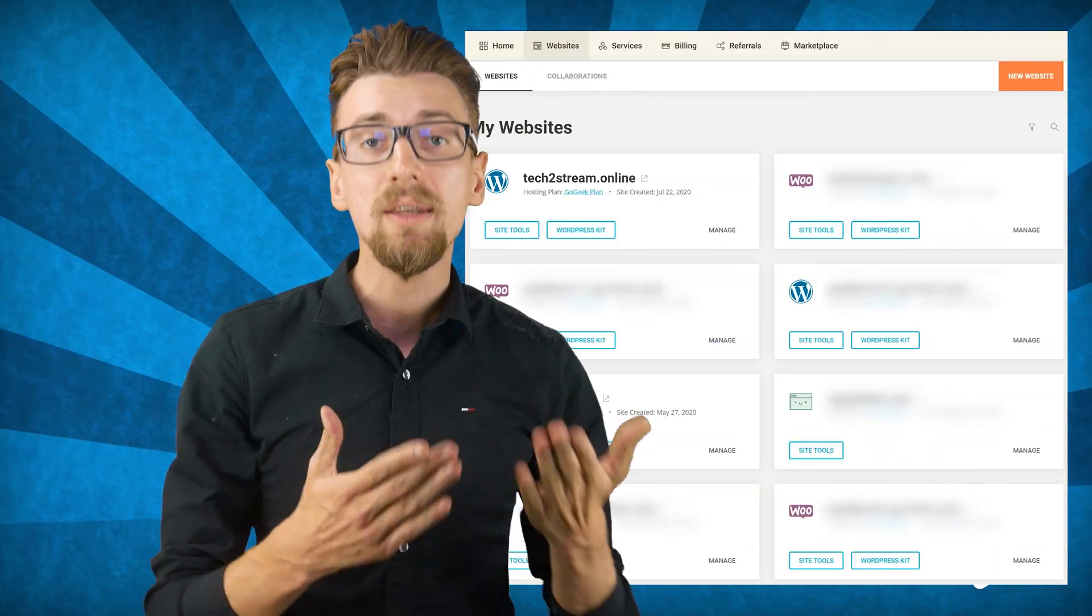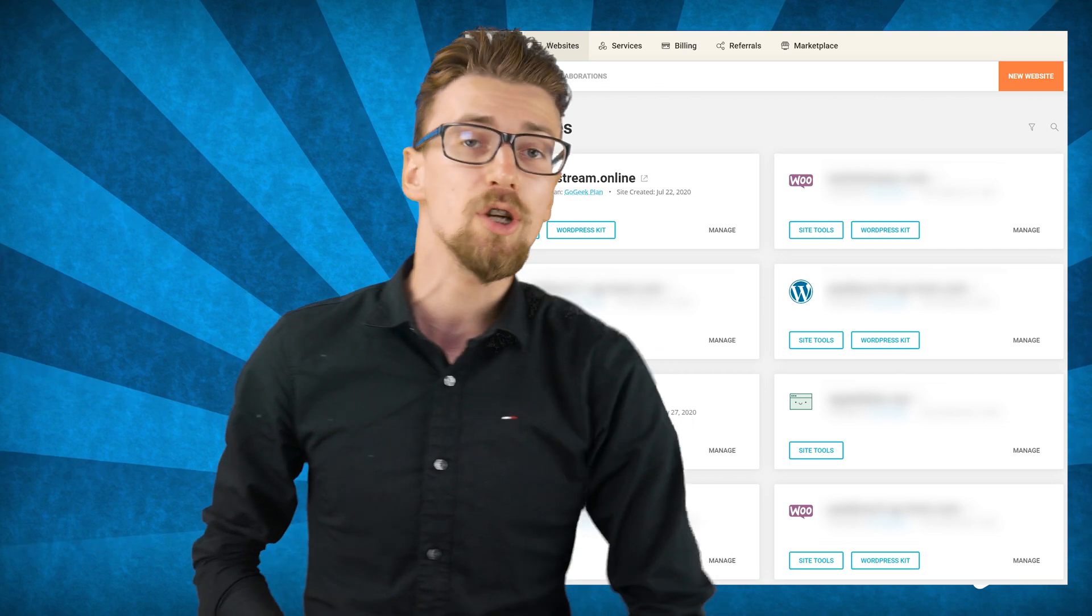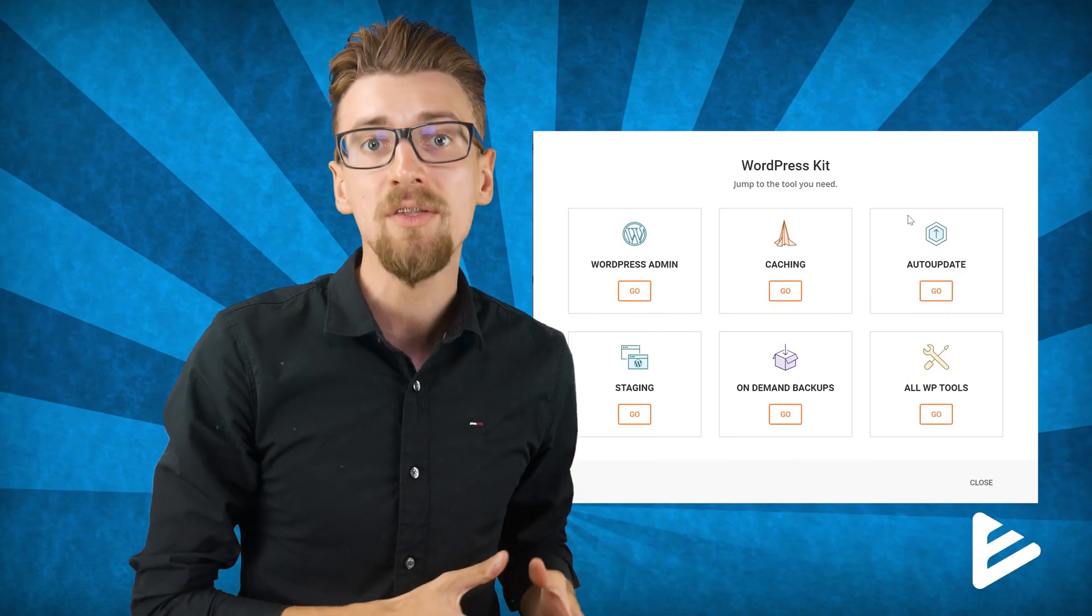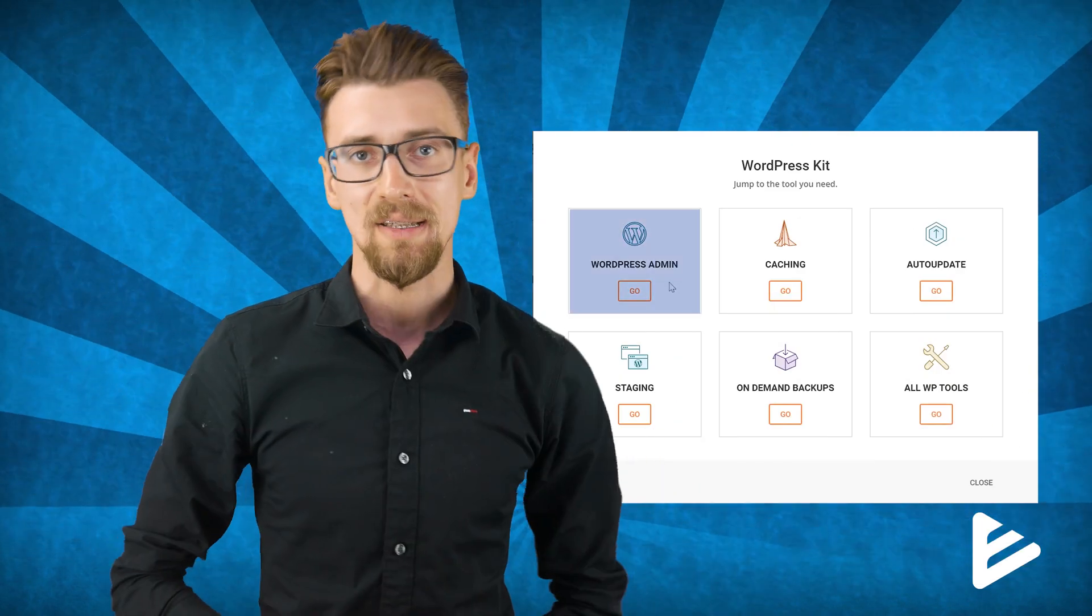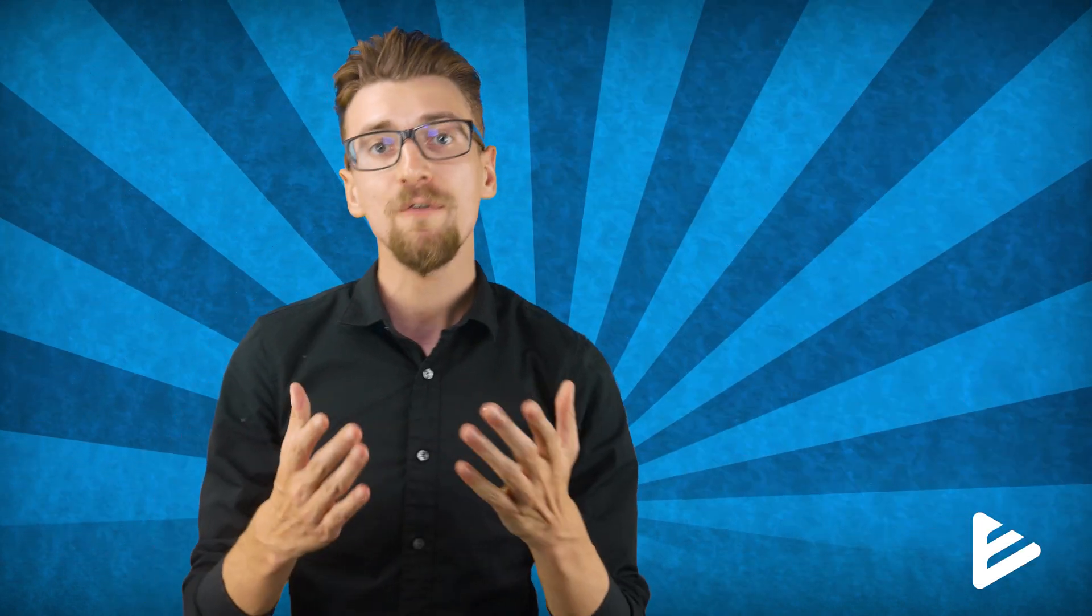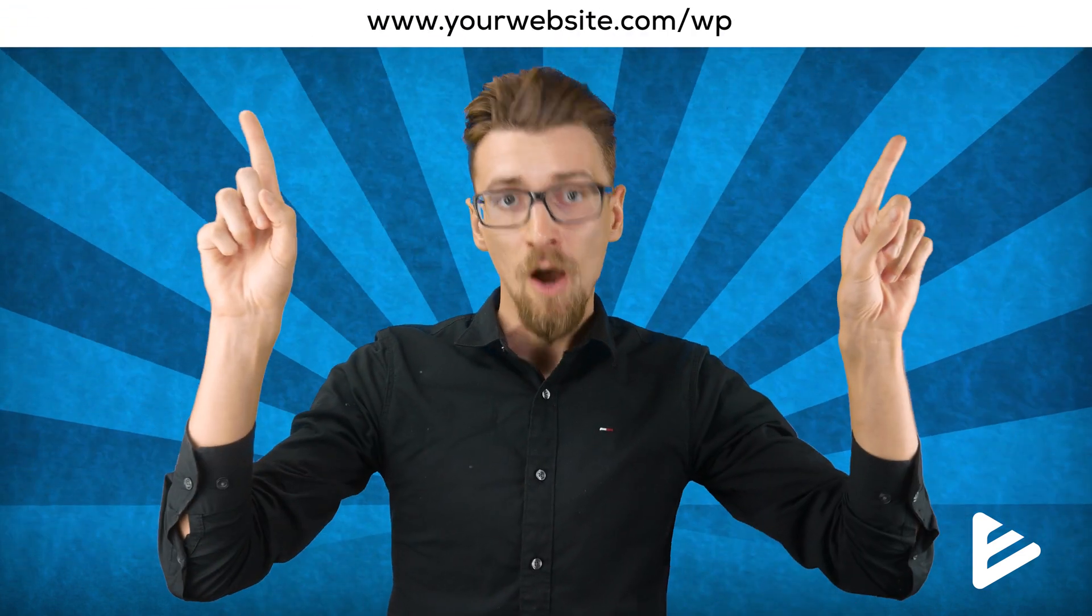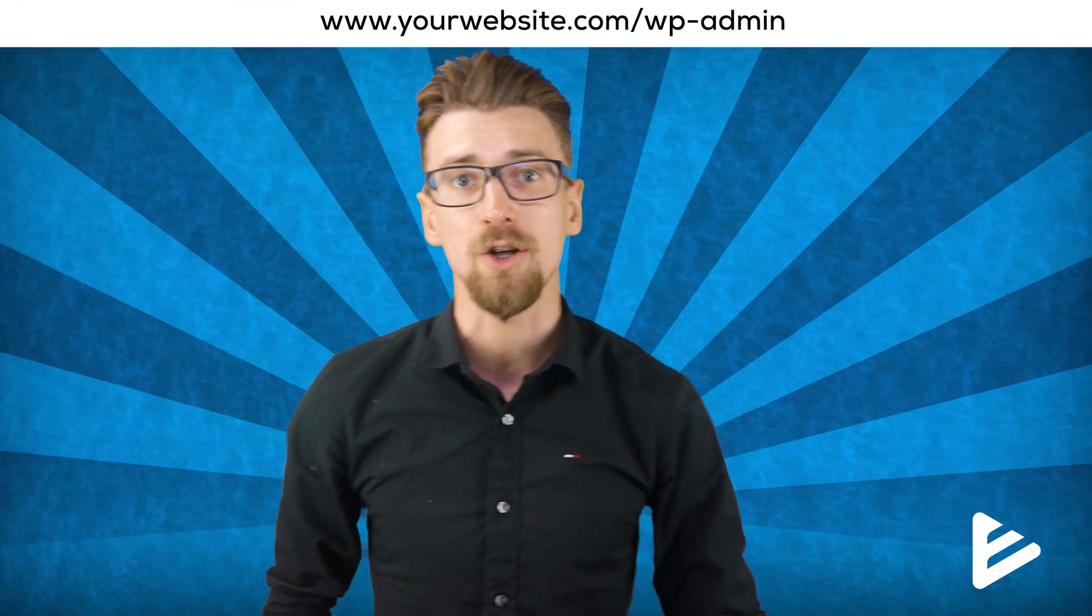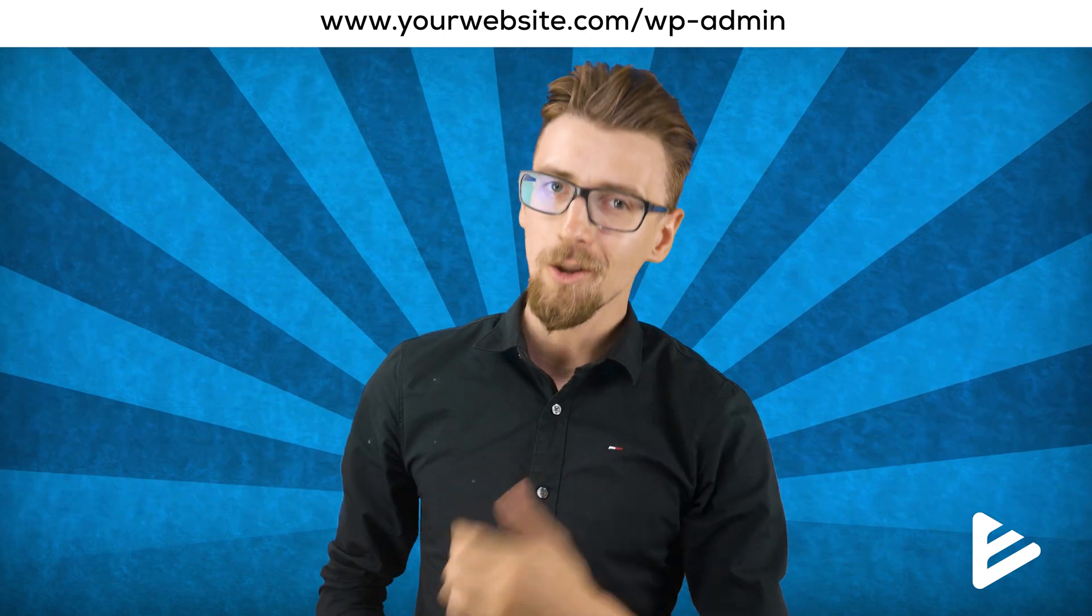Think of the login information that you'll use to log into your WordPress account and finally click Finish. After the installation is done you can find all of your websites created with SiteGround by clicking on the Websites tab. And next to your website just click the WordPress kit and then go to WordPress admin. For faster access you can also type in your website name in the address bar followed by slash wp-admin and logging in using the WordPress credentials.